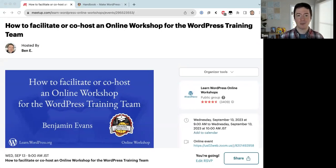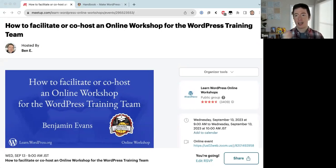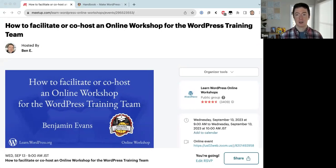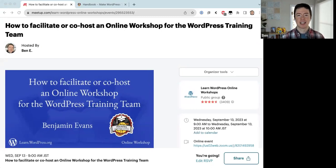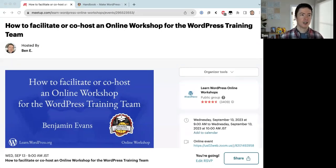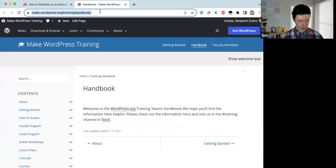I will take questions throughout the session — feel free to unmute yourself and ask, or you can use the Zoom chat. Laura will be my co-host and help pick up on questions I might miss. Any questions before we get started? No? All right.